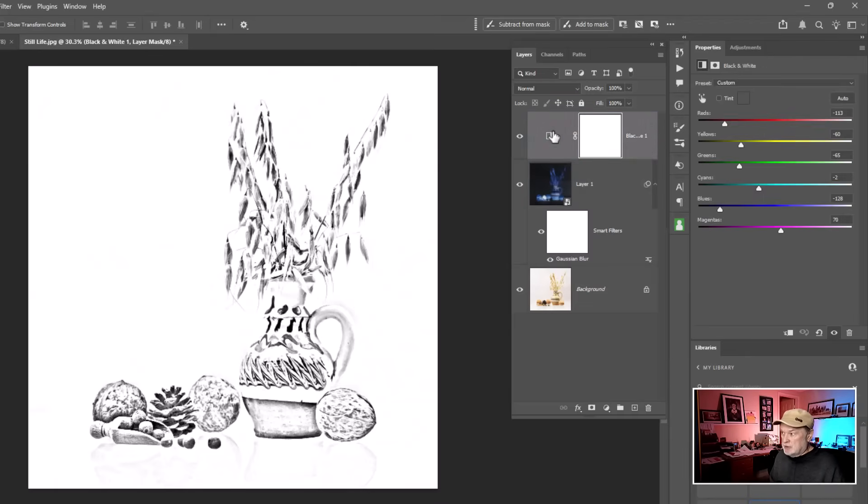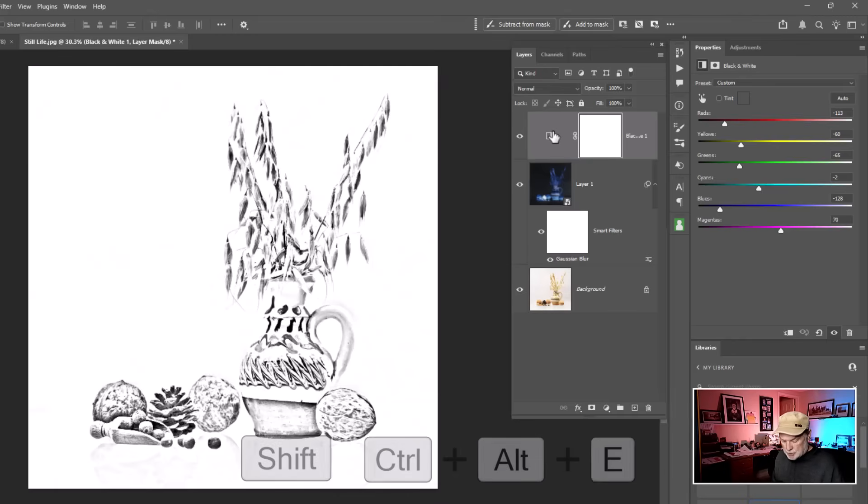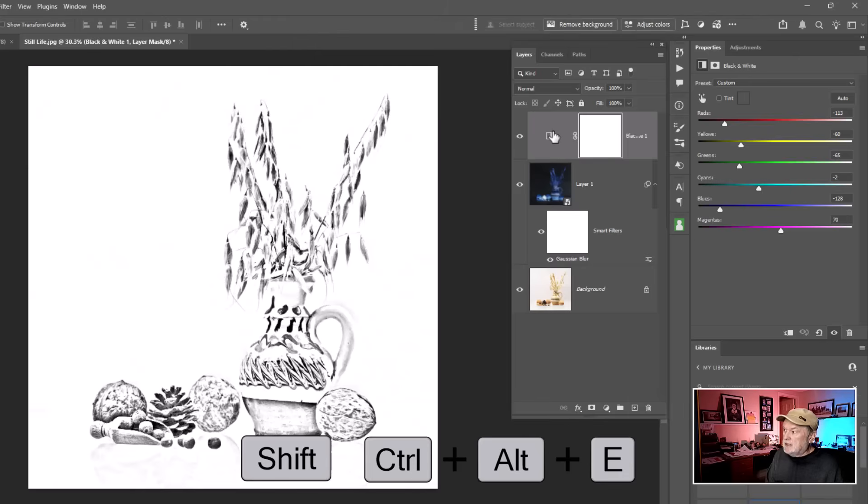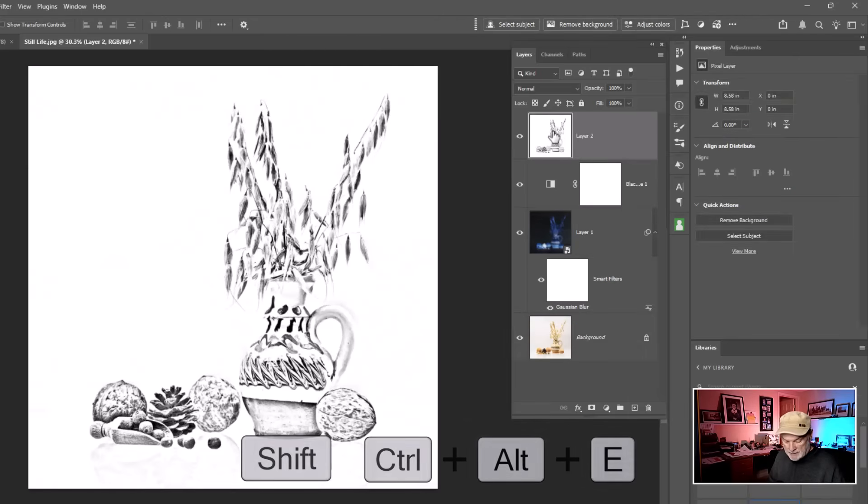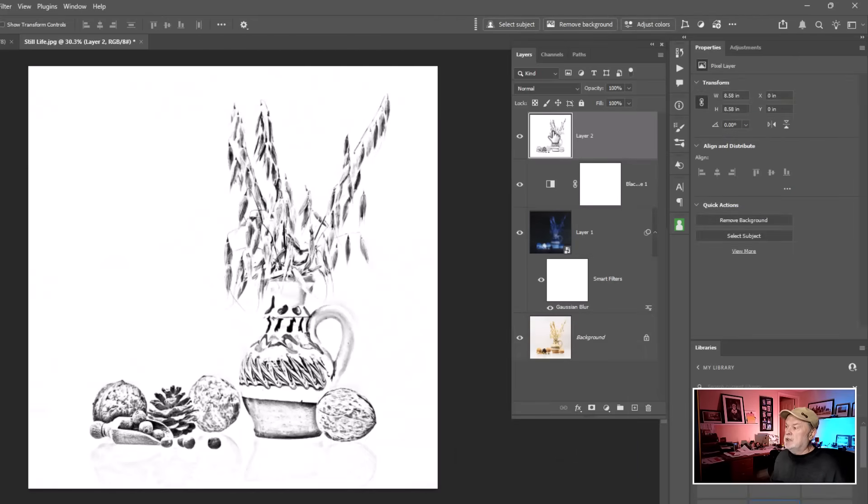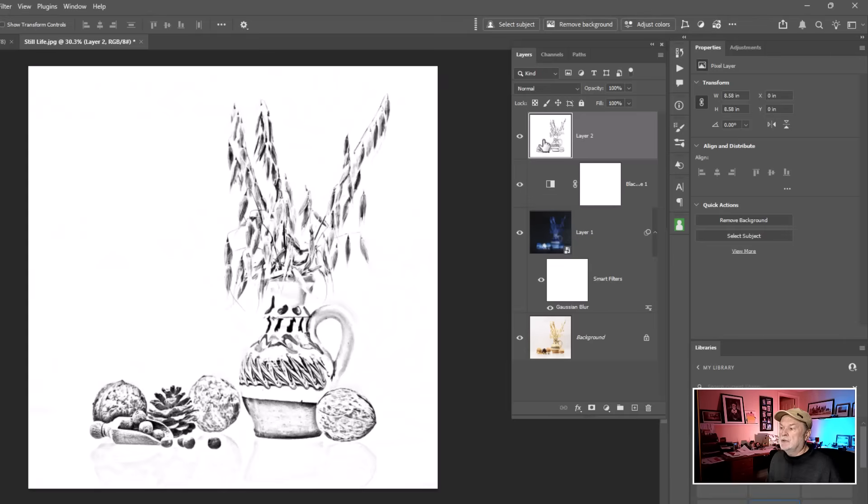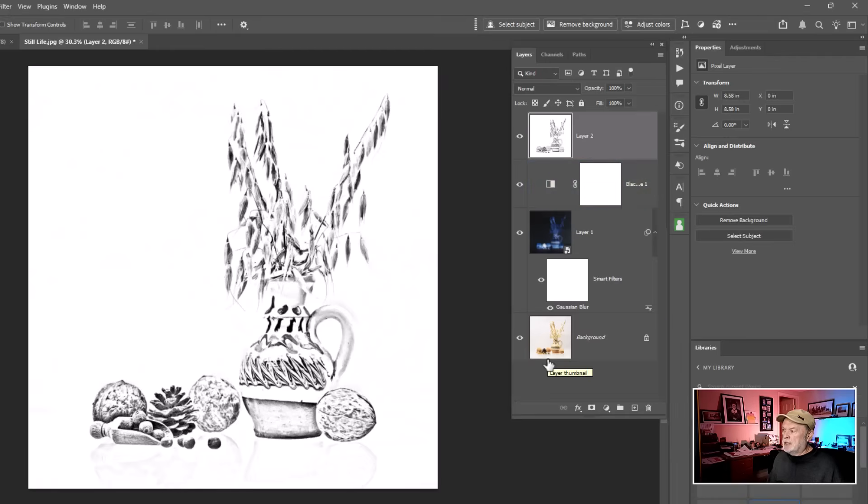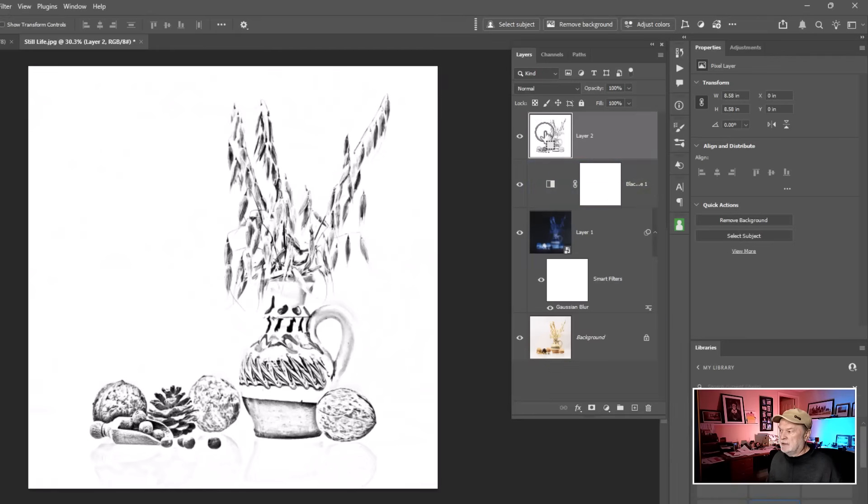So now that I've got what I want to sort of work on this to finish it off, I'm going to do a visible stamp layer. So I'm at the very top layer. Shift, Control, Alt, and the letter E like in Edward gives me a visible stamp layer. If you're on a Mac, Shift, Command, Option, E like in Edward, and that will push this up to consolidate everything on a single layer. So it took all the visible layers below, put it on a new layer at the very top.